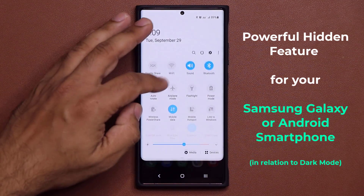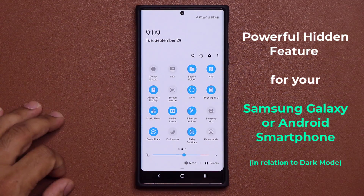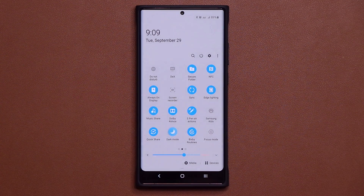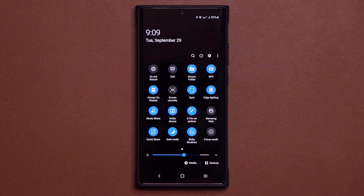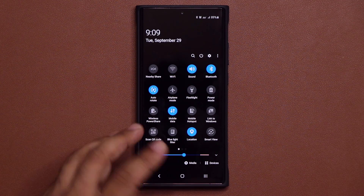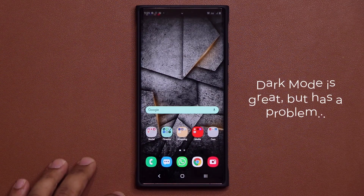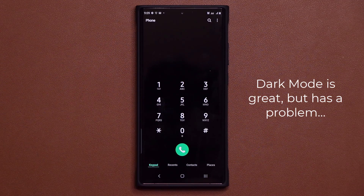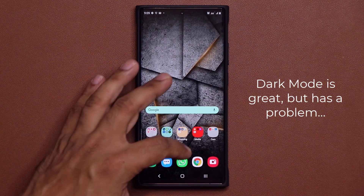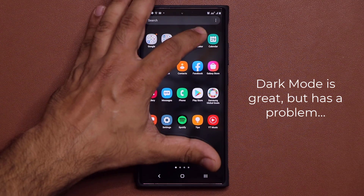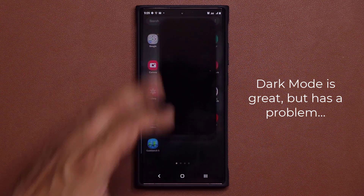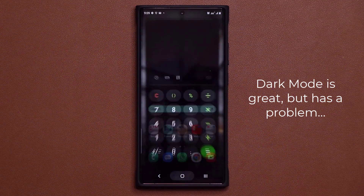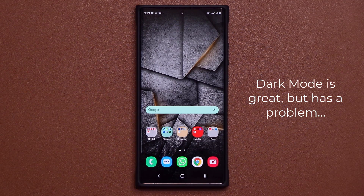So you pull this down, you swipe over, you enable the dark mode, and you get that nice black background on most of your applications. If I launch my phone application, it'll be dark. If I go to my app drawer and launch my calculator, it's going to be nice and dark. It gives you a nice cool look.